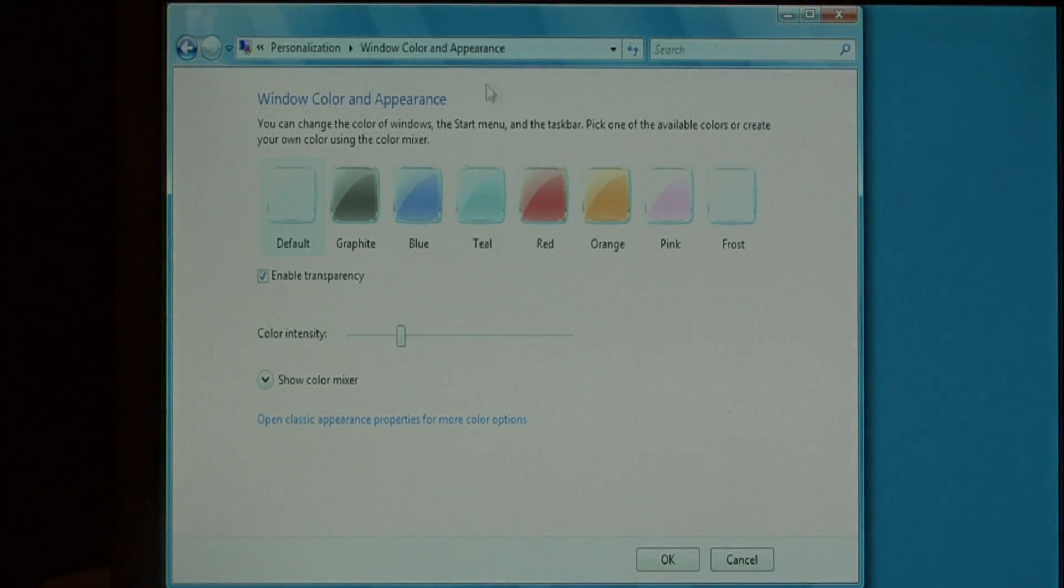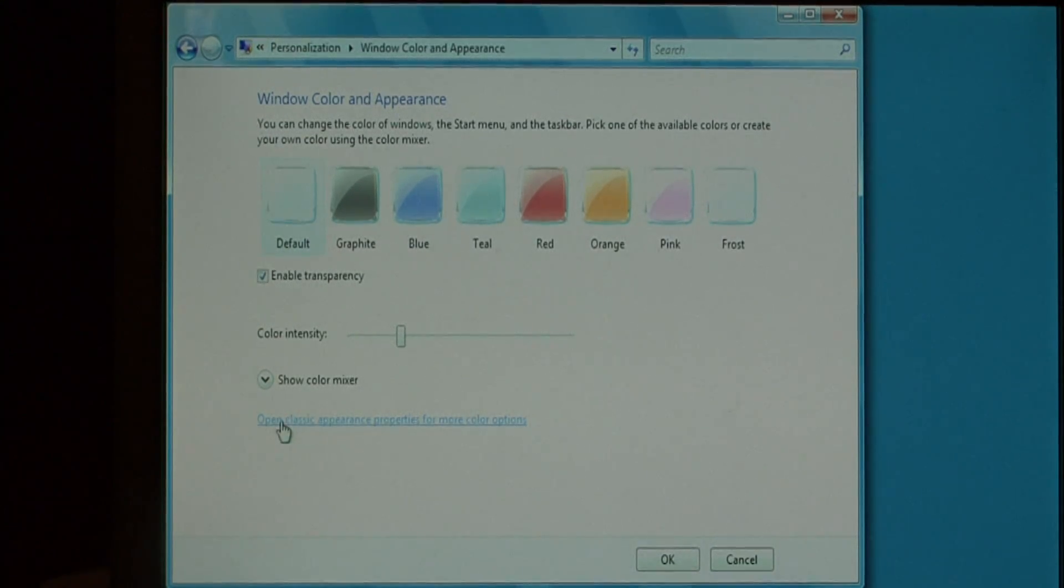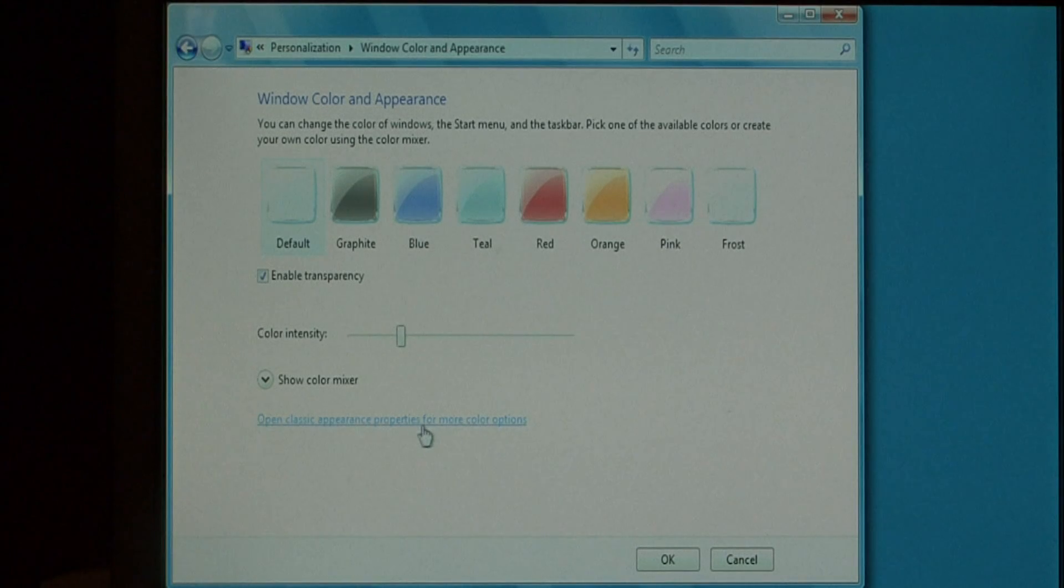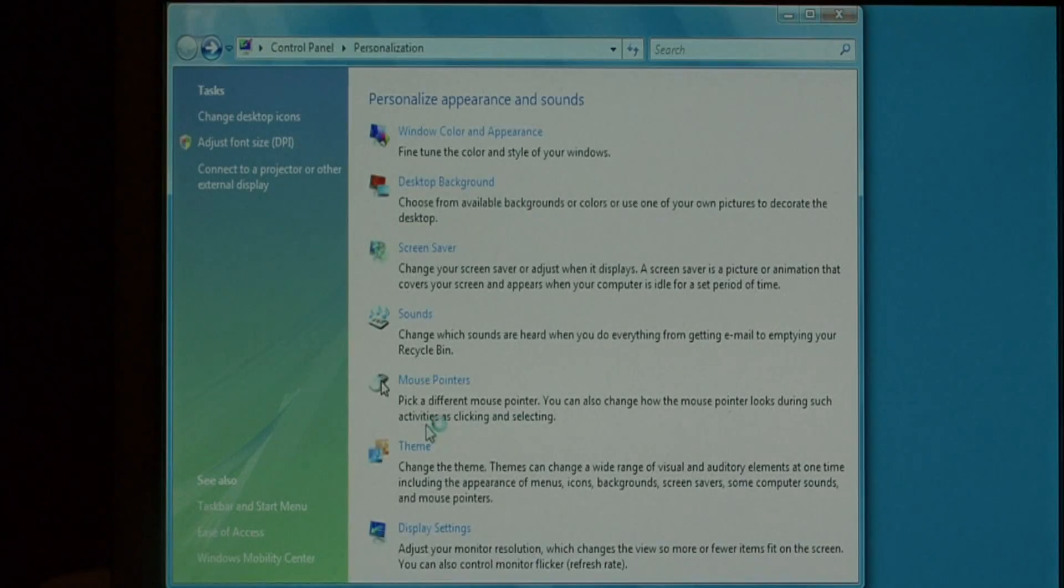This opens up the window color and appearance dialog, but we want to see this little link down here at the bottom that says open classic appearance properties for more color options. Click on that.